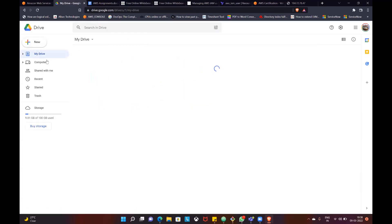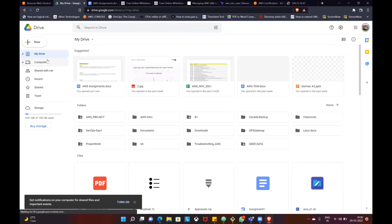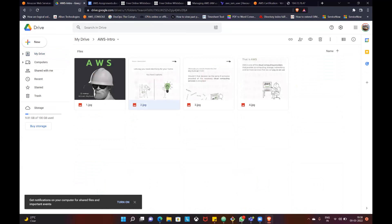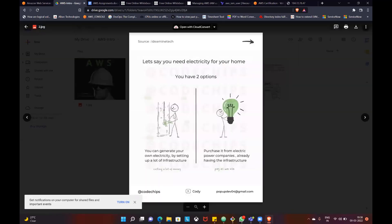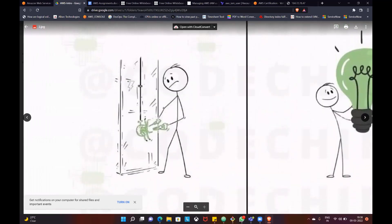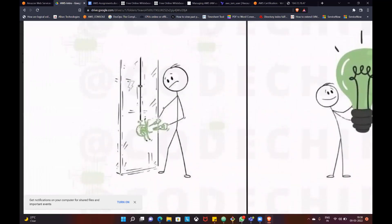Suppose these are all like electricity. You have options. For example, generating your own electricity — how do you generate? Let's install solar panels. We install the batteries, by our solar panels. Solar panels will convert sunlight into electrical energy. That is one option.